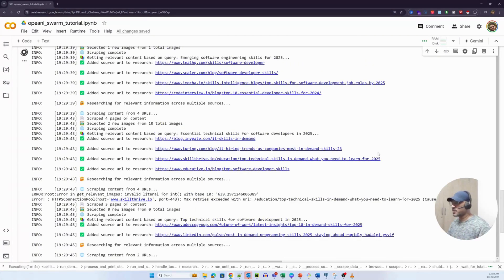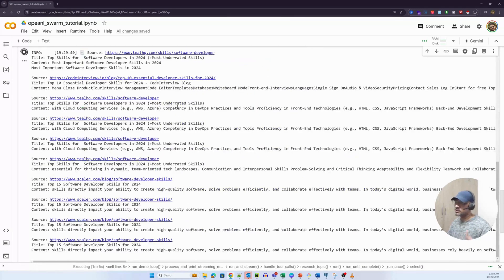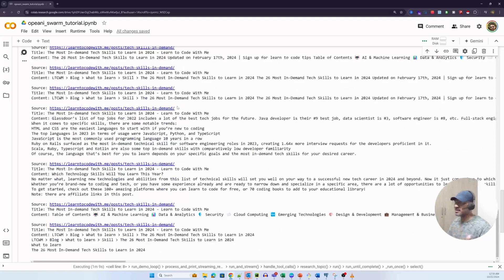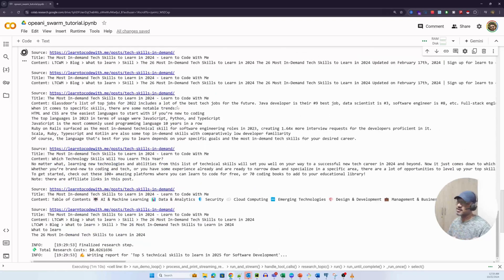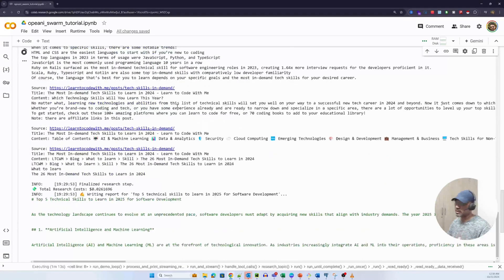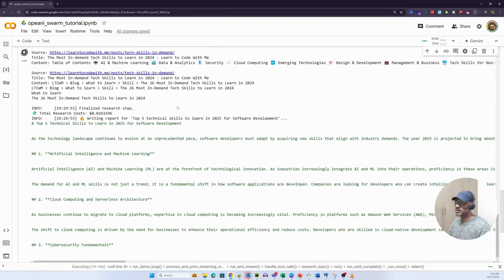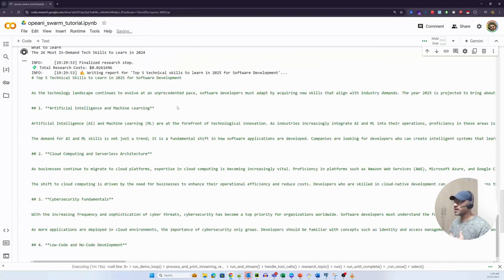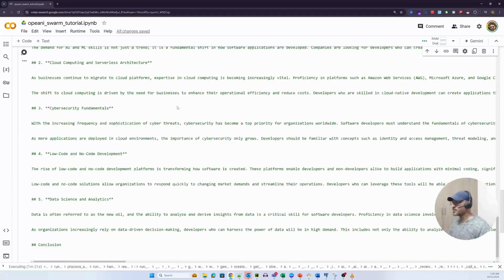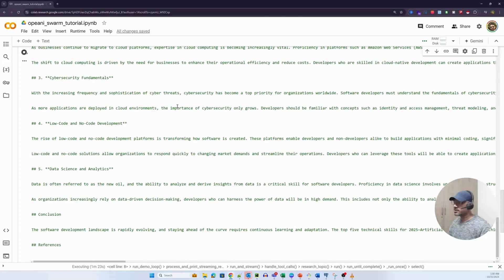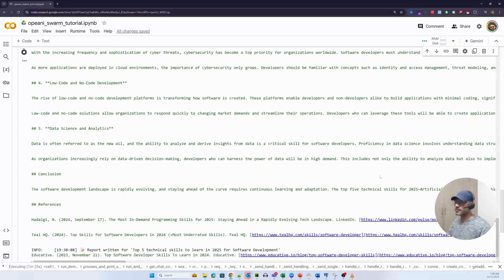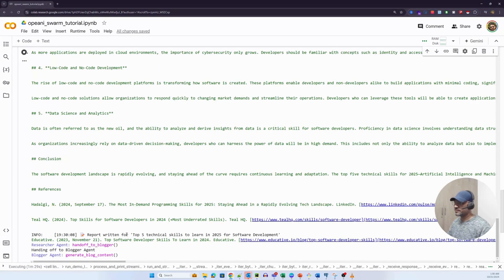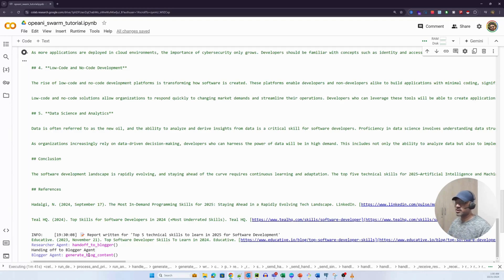The researcher agent essentially is using the GPT researcher to research on this particular topic. It is looking up and it used the Tavily search to essentially get the top ranking URLs for that particular query. And then it has scraped those particular URLs and is trying to analyze the content for us. As you can see, it has already started printing the content. And the report was generated as well.